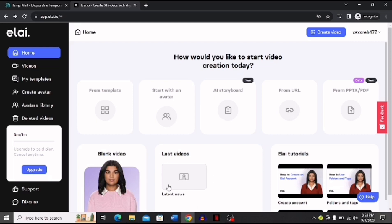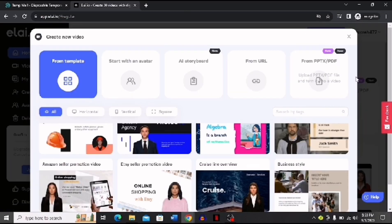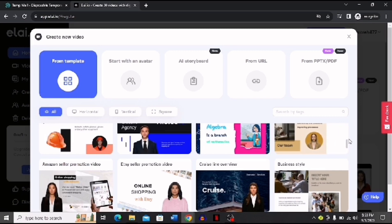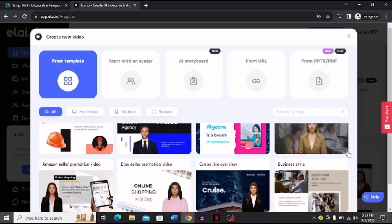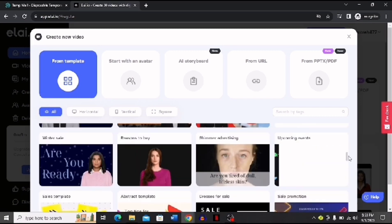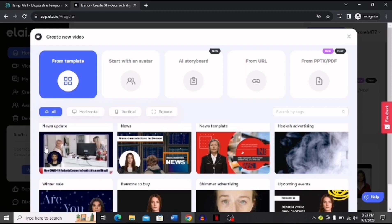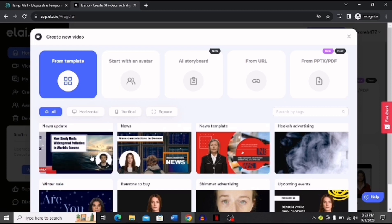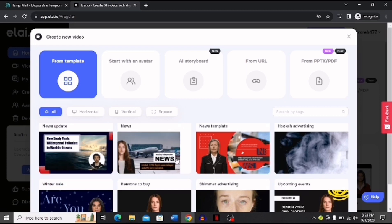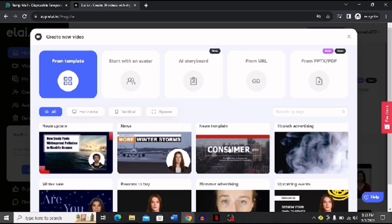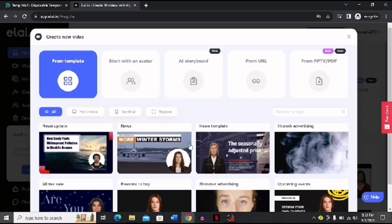You have this option of using blank video or you can use the last video that you created. Now I'm going to choose from template. Here you can see that after I click it I land over here. Now I have to scroll down and search for the news template.